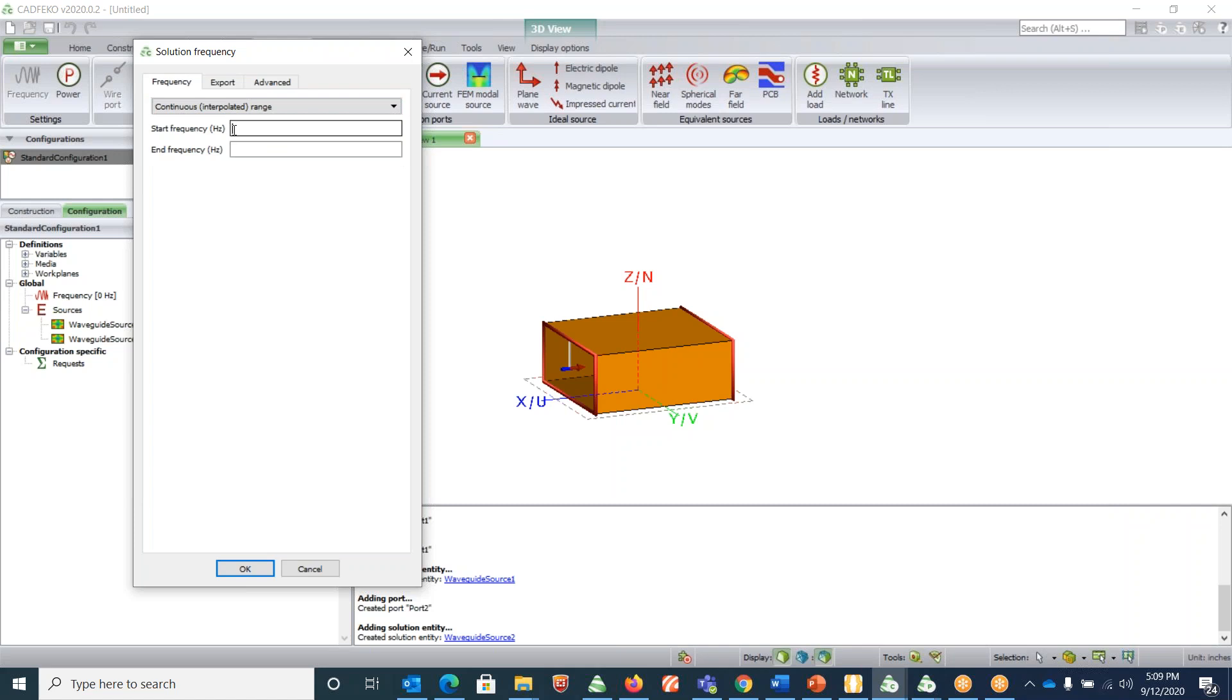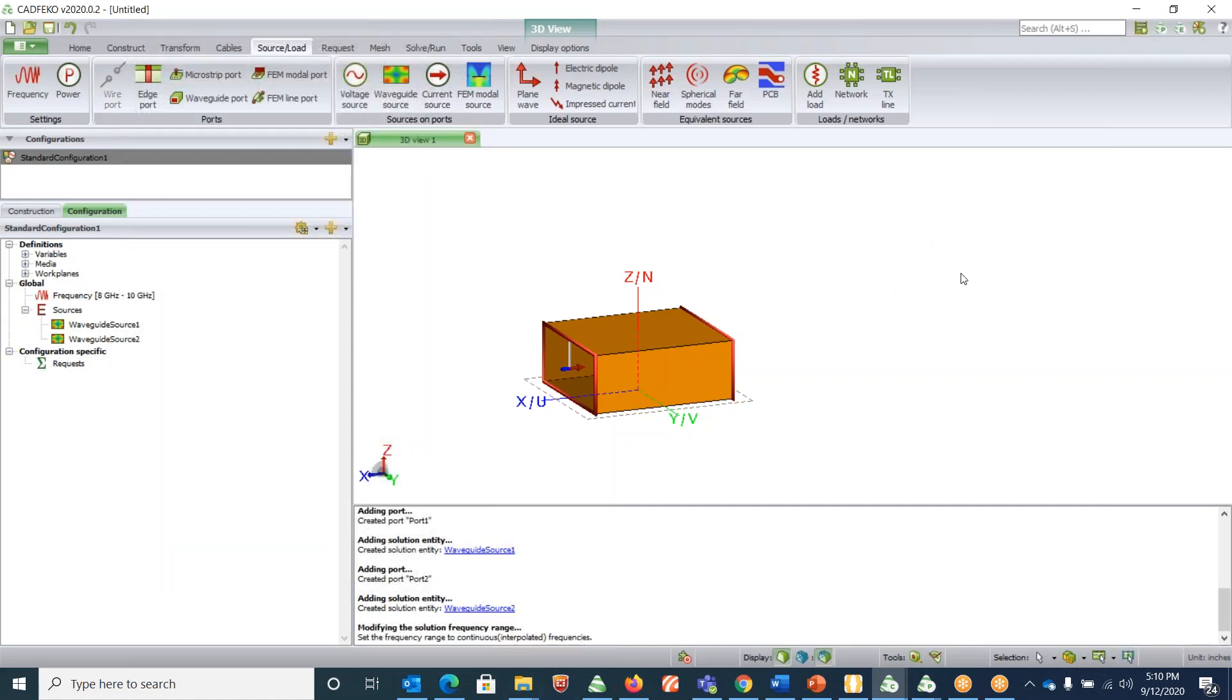I would like to choose continuous interpolated range. I know X-band goes from 8.4 to 12.4 gigahertz, so I would go from, say, for just for the sake of demonstration, 8 to 10 gigahertz, and click OK.